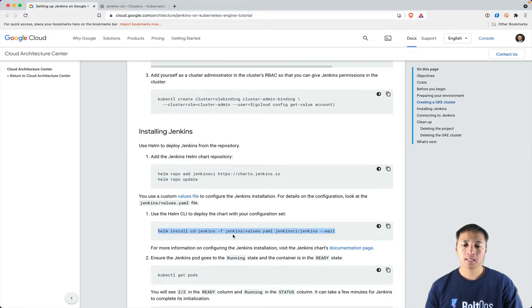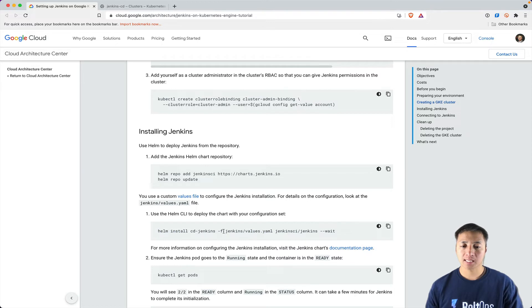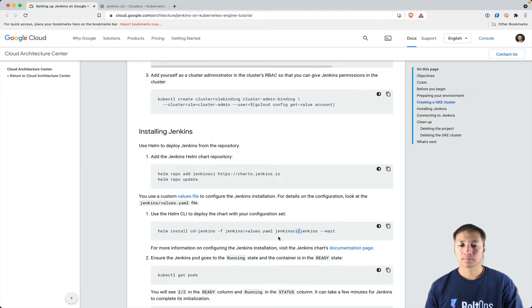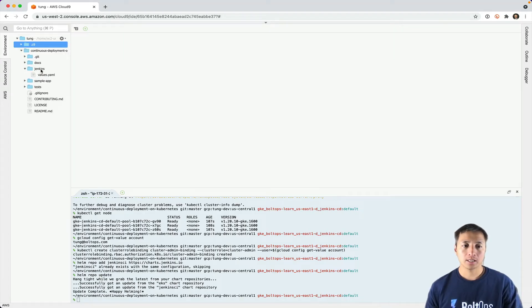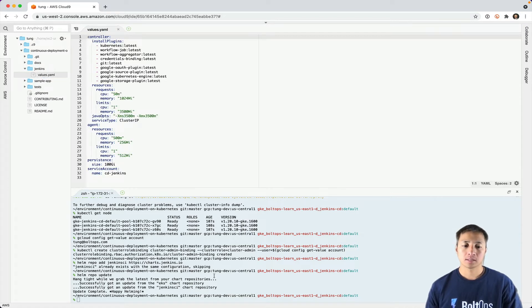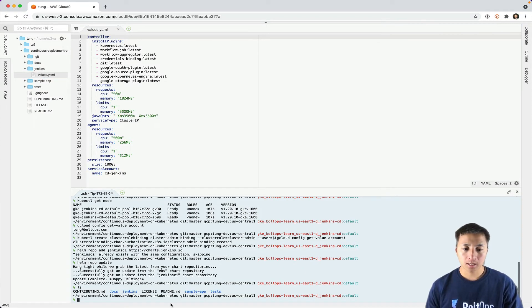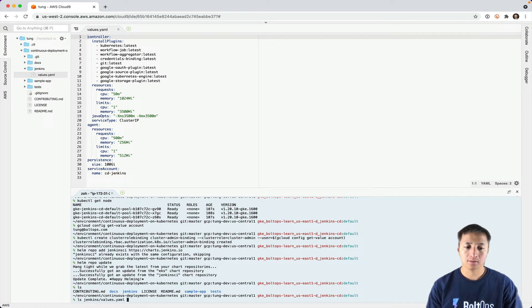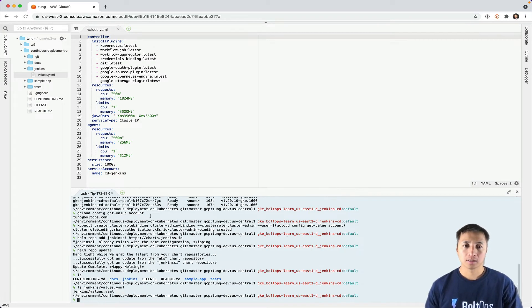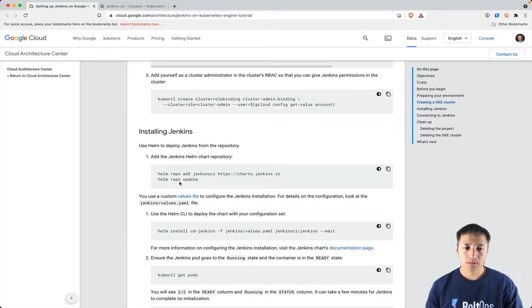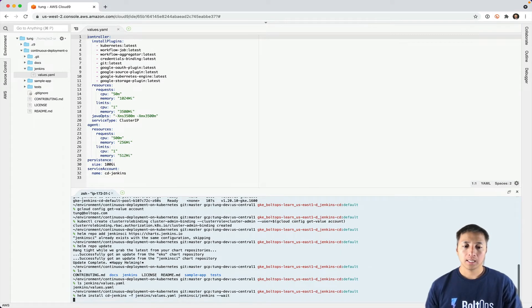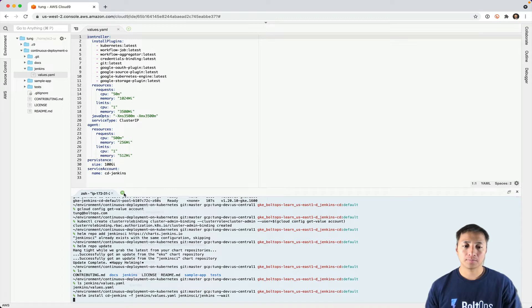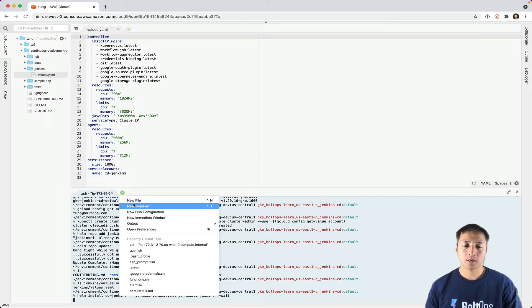Now I run this Helm command to install it. Notice that's -f, jenkins-values, then jenkins. This is the name. Then the weight. The values, we need to make sure that we're in this values folder. It's basically Helm values. We have to be right there. We're under Jenkins, jenkins-values. Let's go ahead and run this command now.